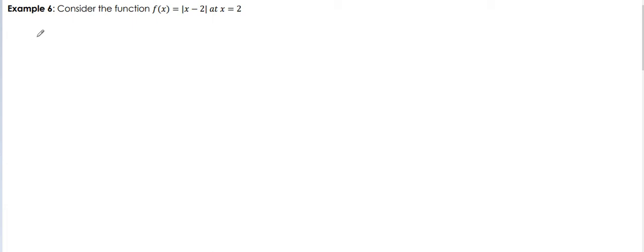Okay, let's have example number 6. Consider the function f of x equals the absolute value of x minus 2 at x equals 2. So again, let's see if this is continuous at x equals 2. Let's have the conditions.